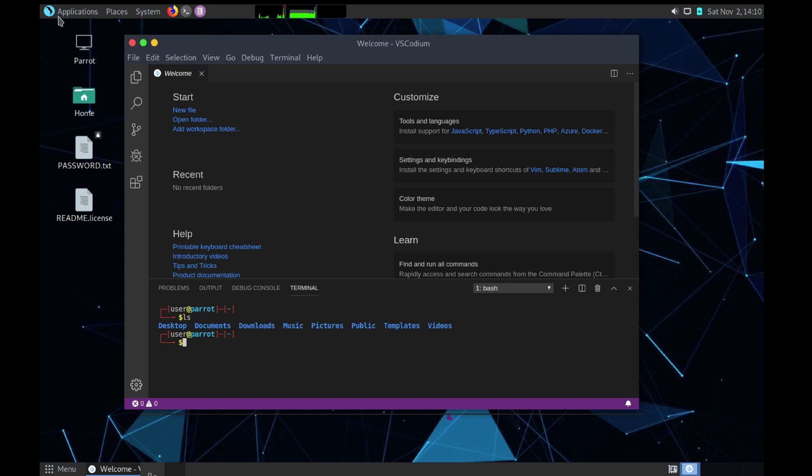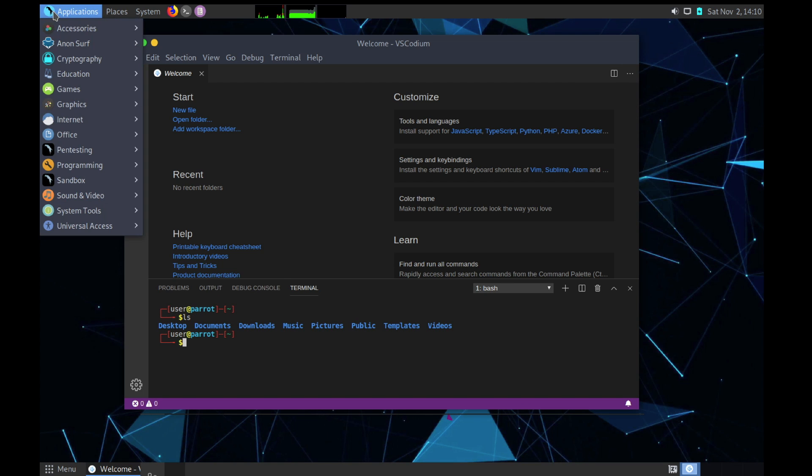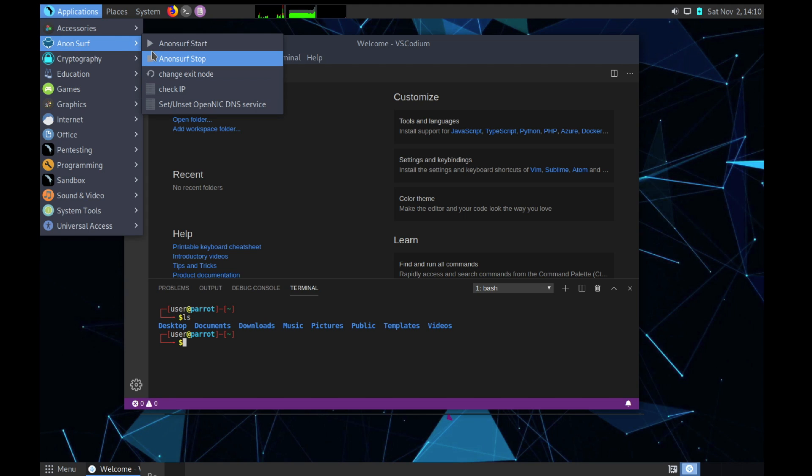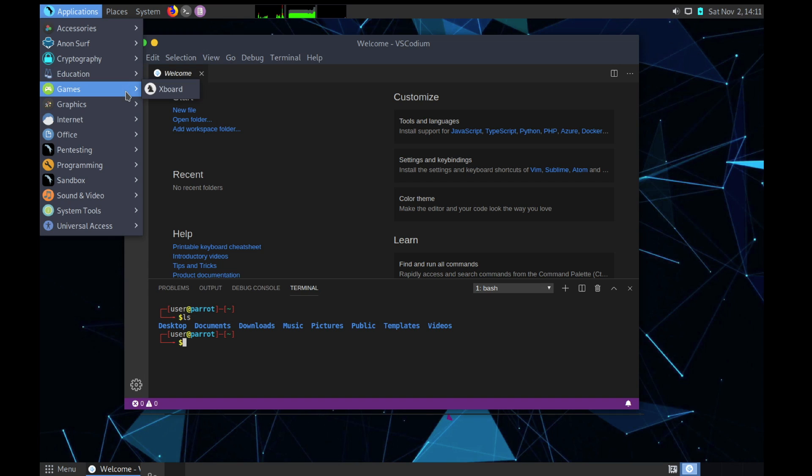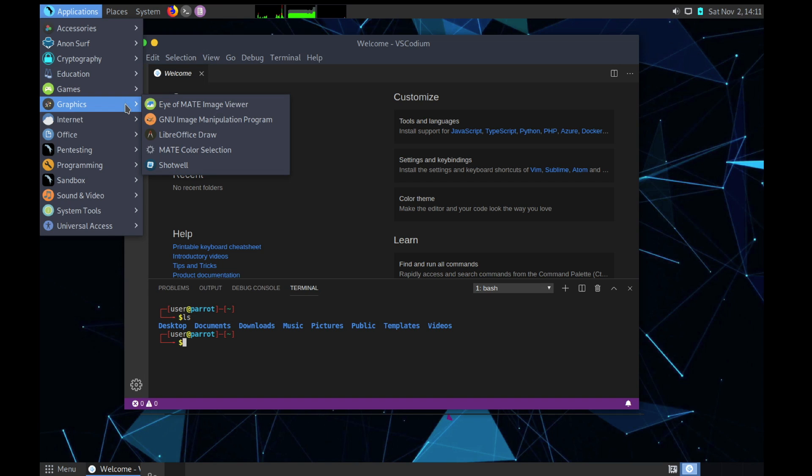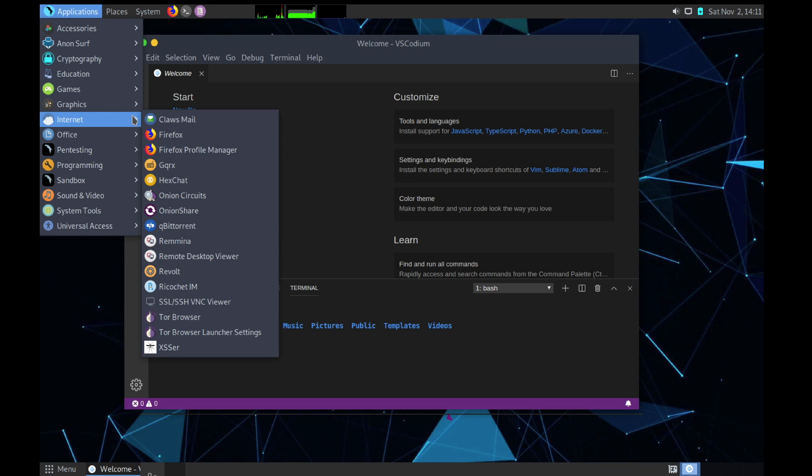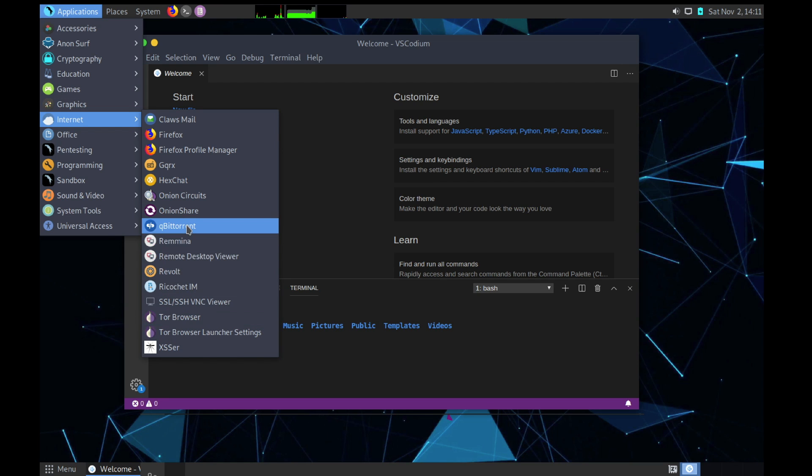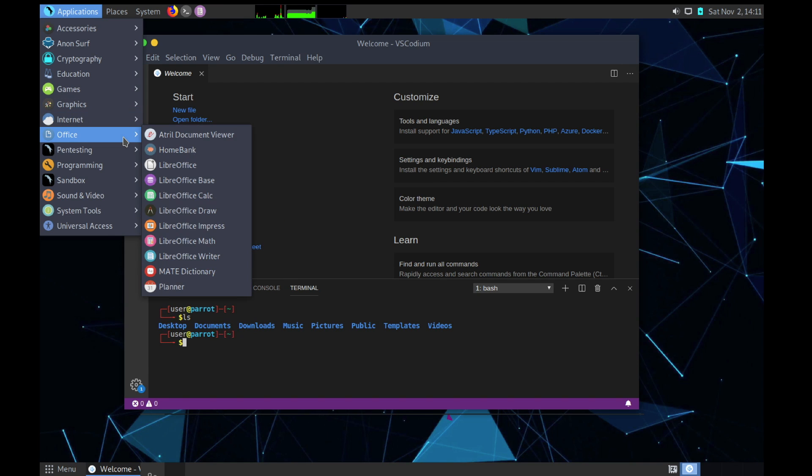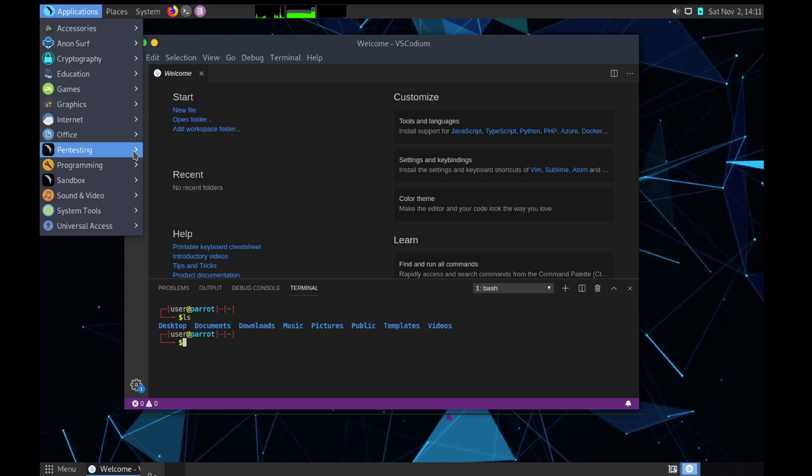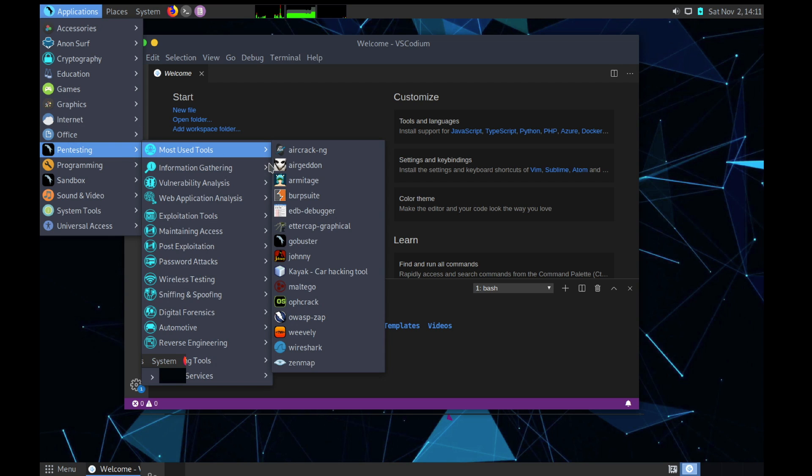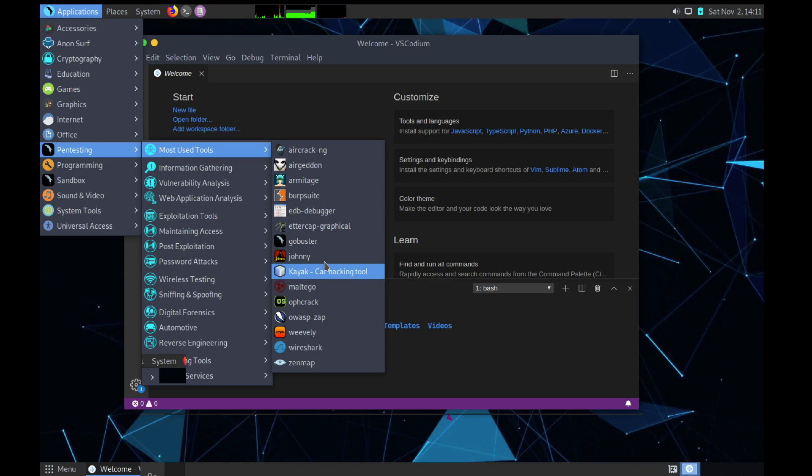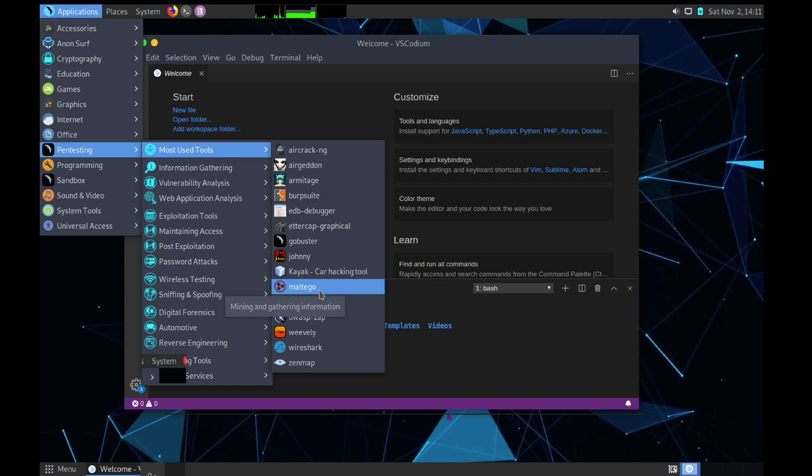Second one is AnonSurf, which provides you anonymous surfing. Then we have Cryptography, Education, Games, Graphics - in Graphics we have GIMP, the GNU Image Manipulation Program. In Internet we have Firefox, then we have Tor Browser and all the different utilities. We have qBittorrent. In Office we have normal LibreOffice.